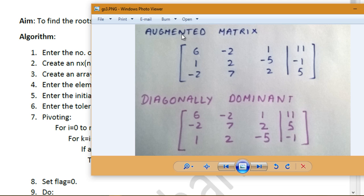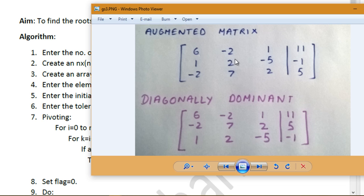We then make the matrix diagonally dominant. This means the elements on the diagonal should have the largest absolute value in that particular column. For example, if the diagonal element in row two is not the largest in its column, we exchange two rows so that the larger value — say 7 — comes to the diagonal position. After the row swap, our matrix becomes diagonally dominant.